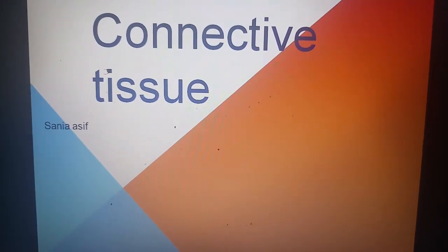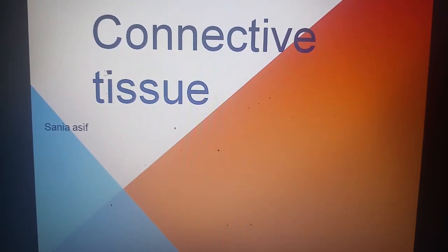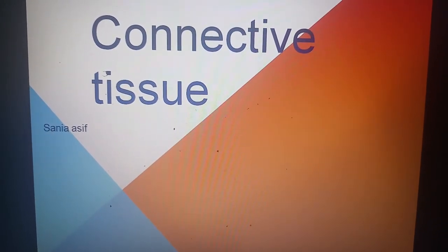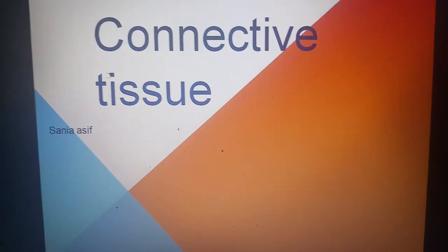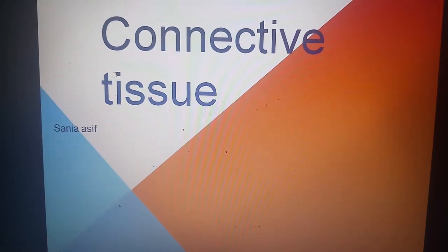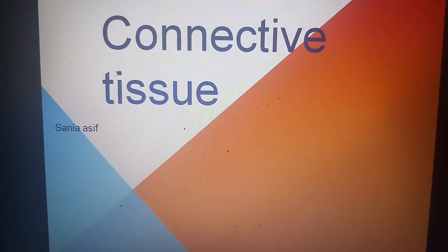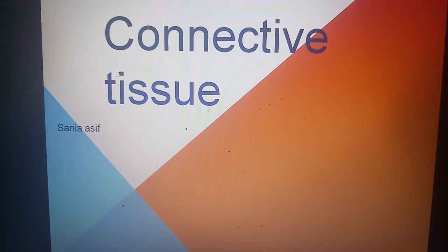Assalamu alaikum, I am Dr. Saniya Asif. Today we will discuss the histology of the connective tissue. Connective tissue is a supporting tissue which supports all the cells and components in the body.